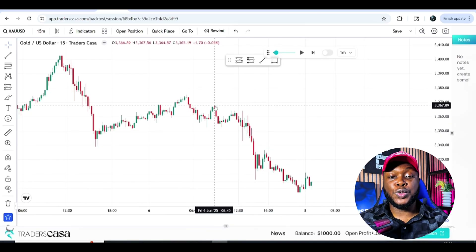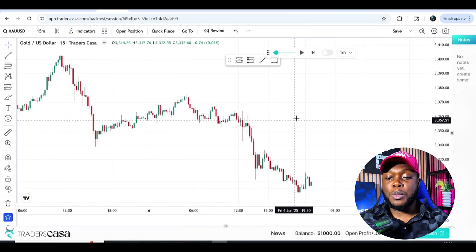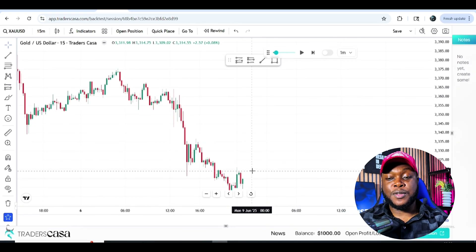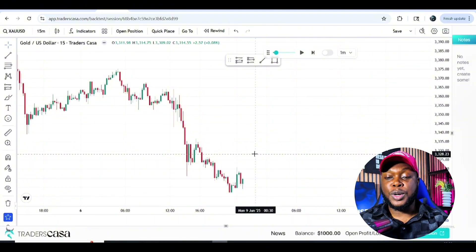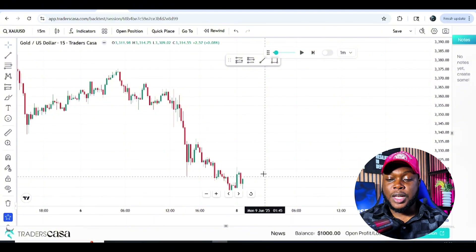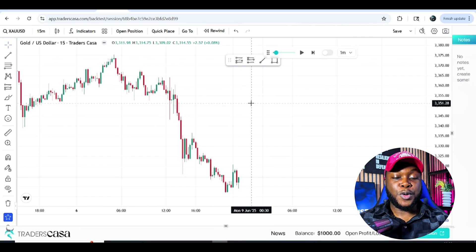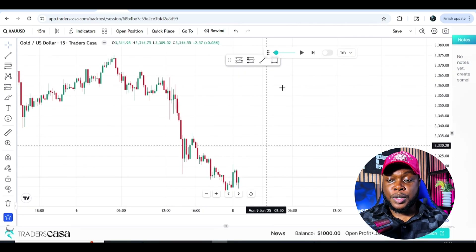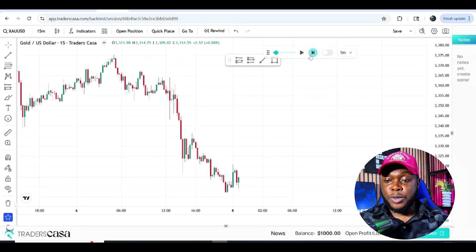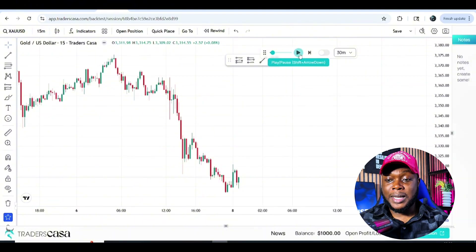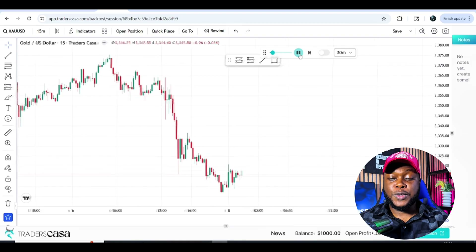What you can see here is a 15-minute time frame — you can toggle through any time frame. It's just like your normal TradingView, except the live market starts from the date you chose, so you can do proper back-testing. The strategy we're going to be using is basic support and resistance — we see support, we click buy or sell, and see how it works. You can move to a 30-minute time frame so the chart moves faster.